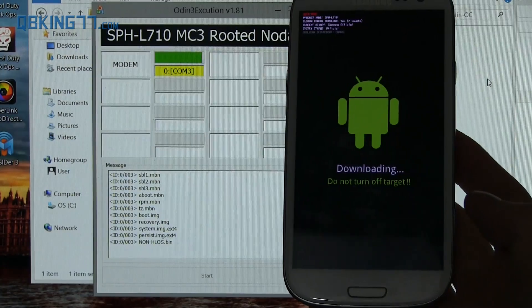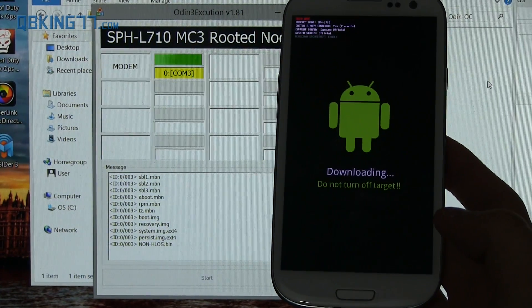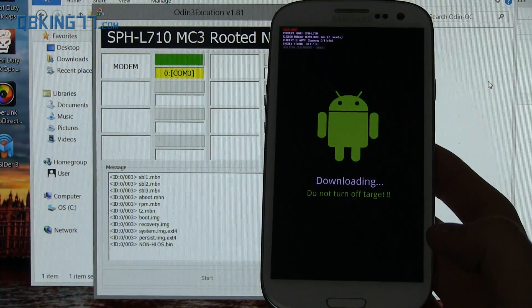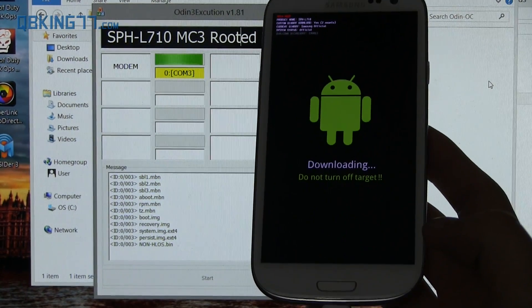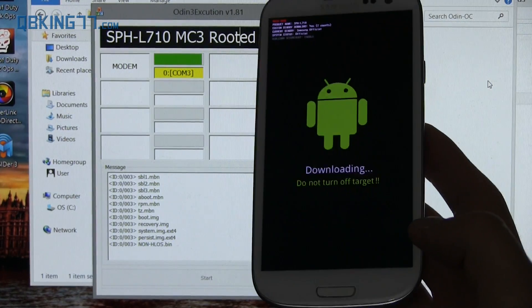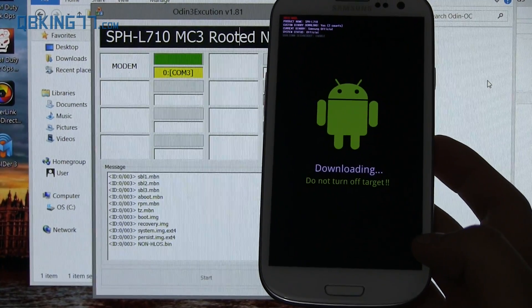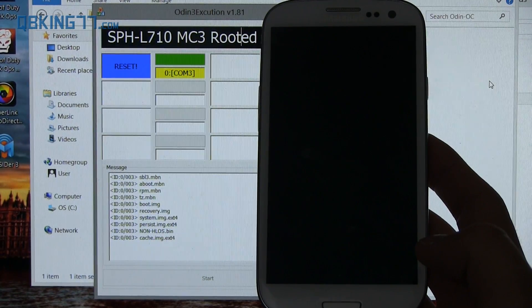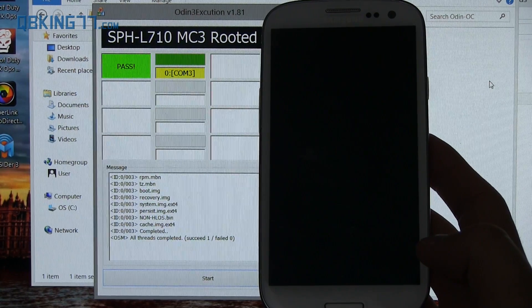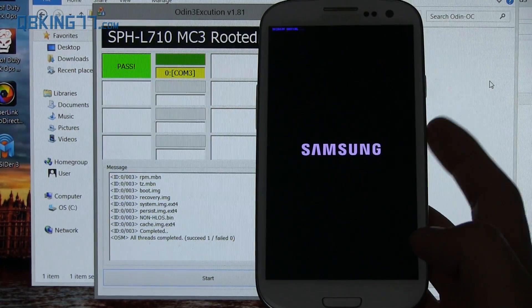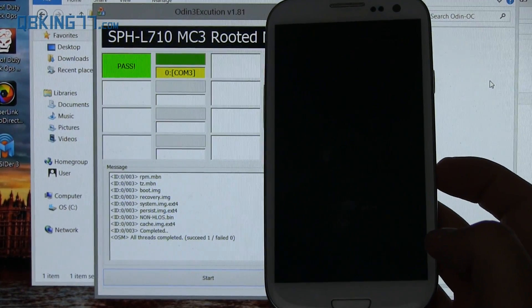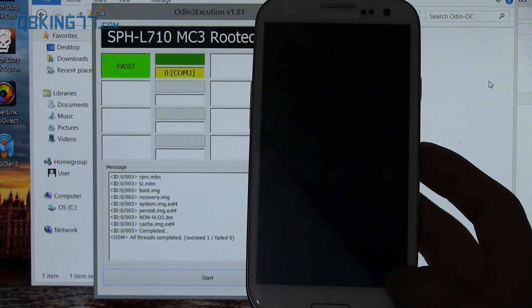All right. So it looks like the Odin OneClick is just finishing up right now. Once it is done, it should automatically reboot your device. It should say pass, and then your device should reboot. As you can see, it said reset and pass, and our phone is rebooting, as I said. So that should be just about it.